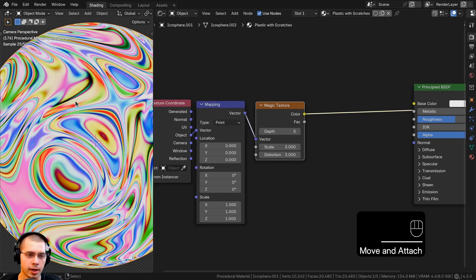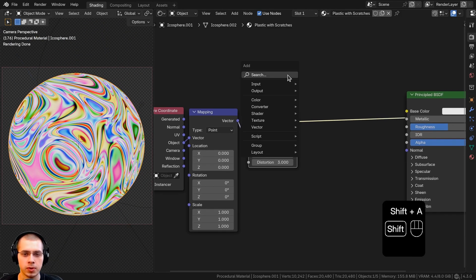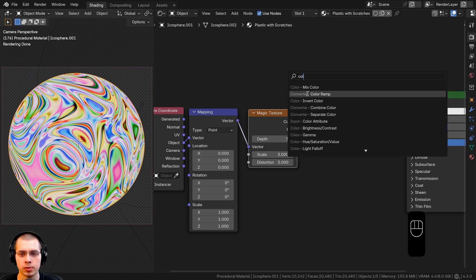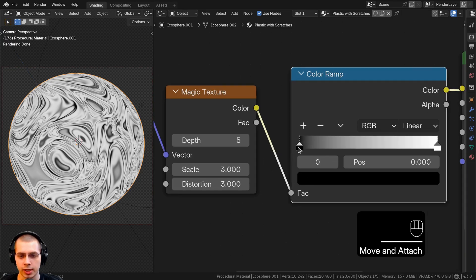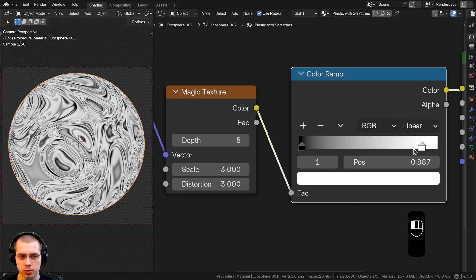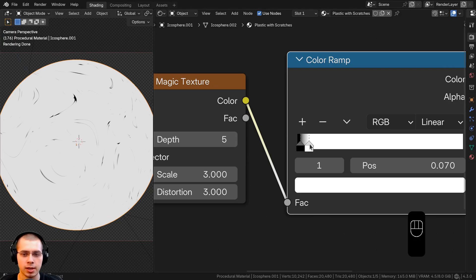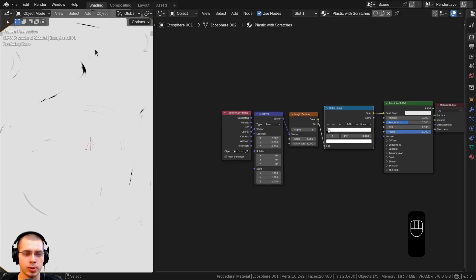To isolate the scratches, we can make it more contrasty by searching for a Color Ramp and placing it after the magic texture. I'll drag the black tab and then the white tab much closer together, and now we're just getting that scratches texture. I want to make these scratches look a lot more distorted and noisy to look more realistic.